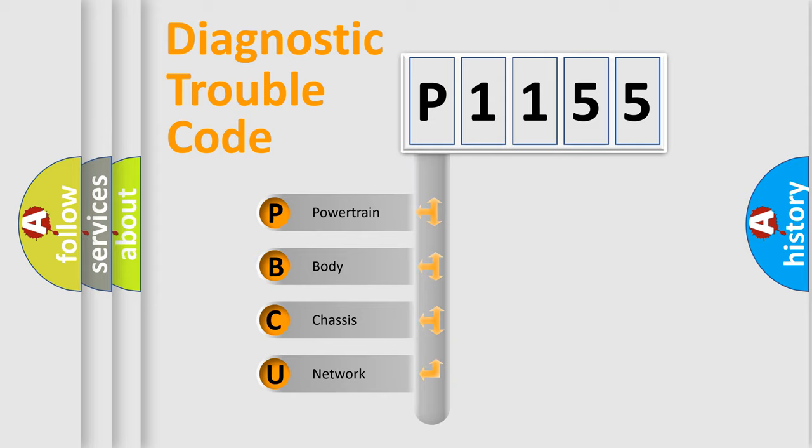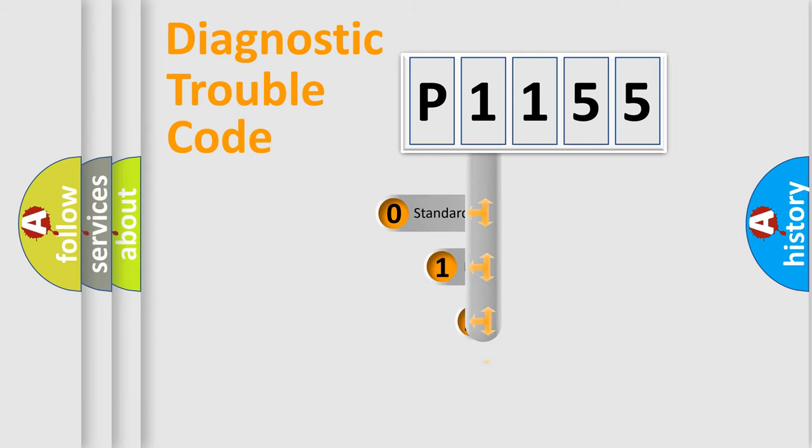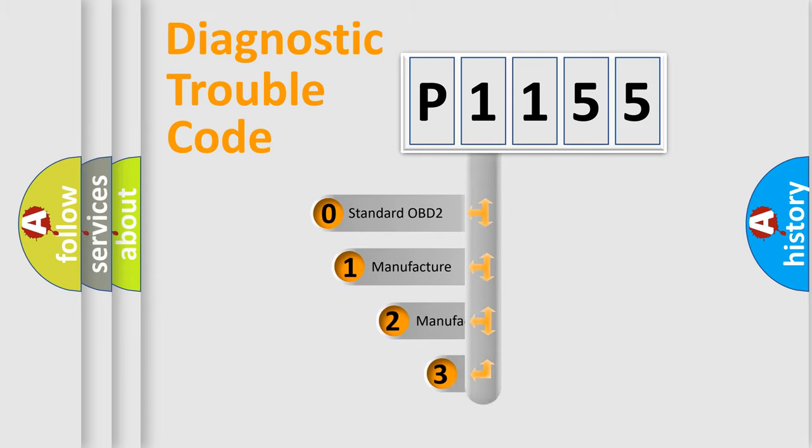We divide the electric system of automobiles into four basic units: Powertrain, Body, Chassis, and Network. This distribution is defined in the first character code.